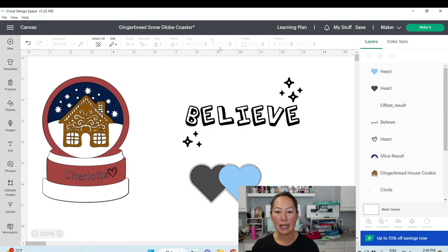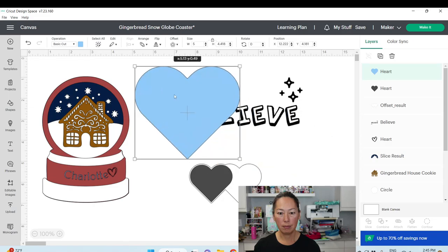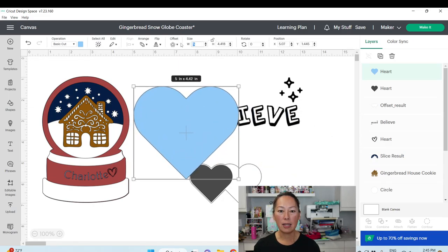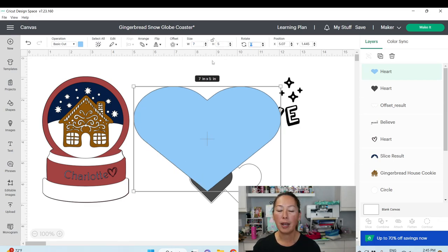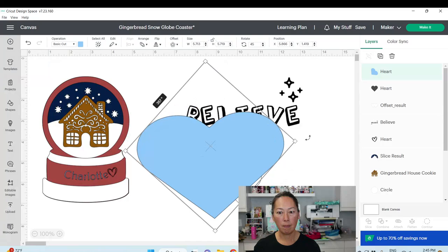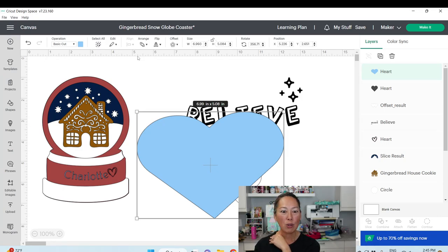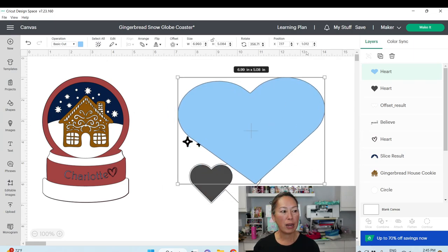You know how to size items — type in the width and, because it's locked, the height adjusts automatically. You can unlock it and type in custom dimensions. You can rotate 45 degrees or click and drag to rotate. The Position shows your X and Y axis — so X at 5.22 inches and Y at 2.6 inches tells you exactly where the beginning of your object is on the canvas.